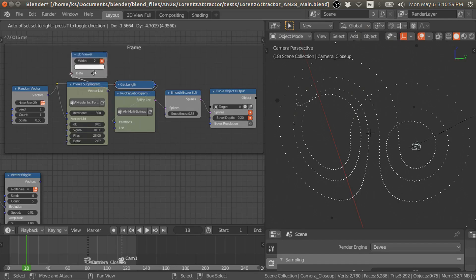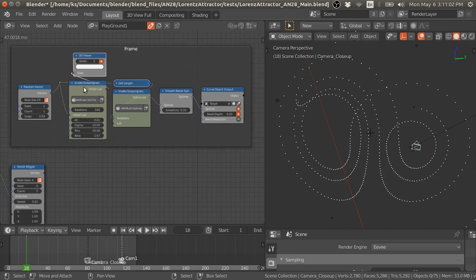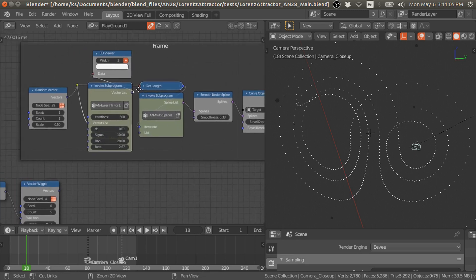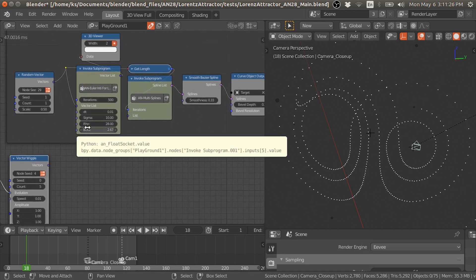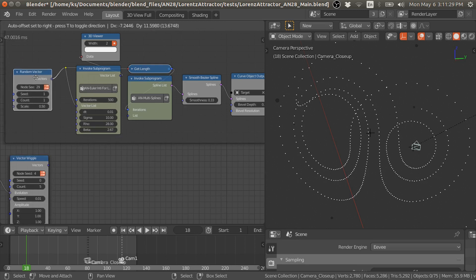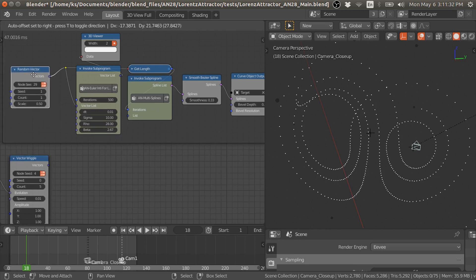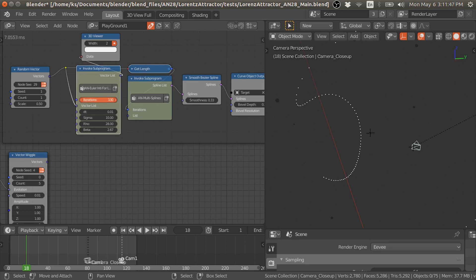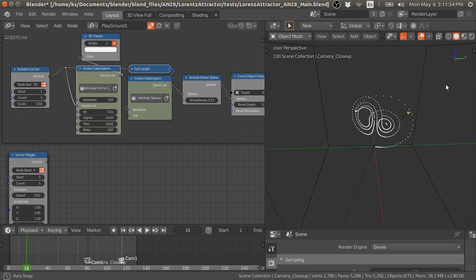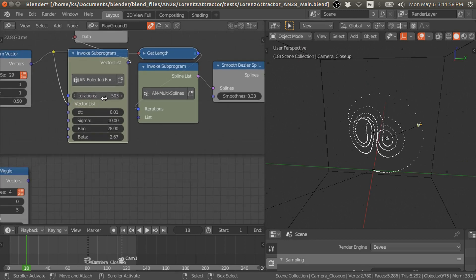First I will show you how to use this group node, then I will break down the group node and show you different steps of how it works. You have to provide these initial vectors — you can provide them with a random vector node or using a vector node. Then plug this into the vector list, and based on this number of iterations — more mathematically, these are the number of iterations for the integration.